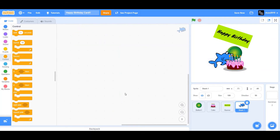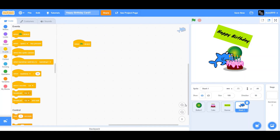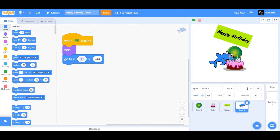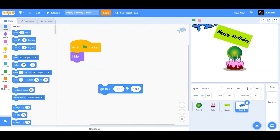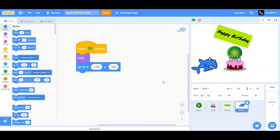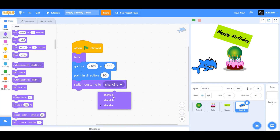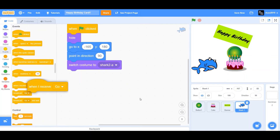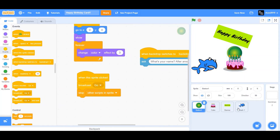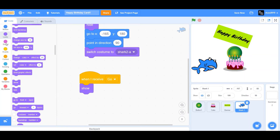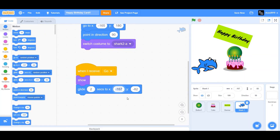Now go to Shark 1 and begin coding it. When flag clicked, hide the shark when the backdrop switches to backdrop 1. Set x to negative 165 and y to 180. Drag 'point in direction 90' and switch costume to shark-a. When I receive 'go' — just like the cake — drag 'show', then glide 2 seconds to x negative 165 and y negative 70.